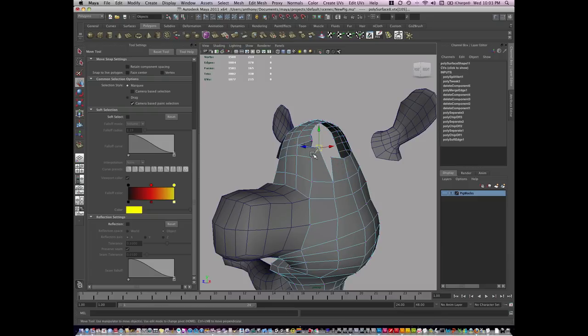Now what I want to actually do is go just a little bit higher, but for now this is going to work fine.